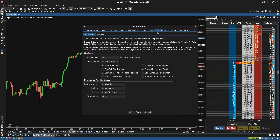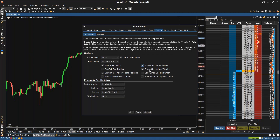Going back to Configure > Preferences > Orders. Show Client OCO Warning — this displays a warning when placing a client OCO order. Some brokers do not support service-side OCO orders; in these cases, EdgeProX will simulate the OCO order on the client side. Checking Show Client Attach Warning — EdgeProX will display a warning to remind you that the attached order is a client order.